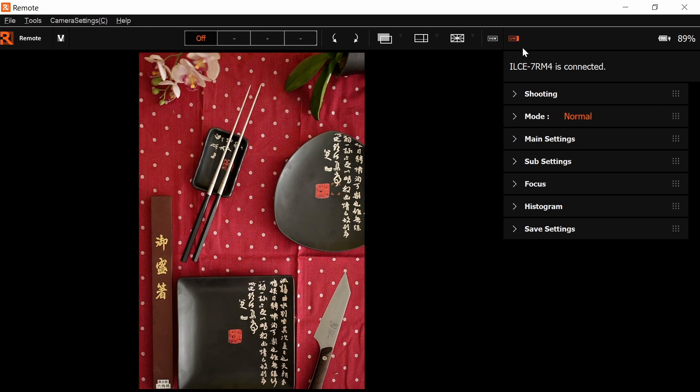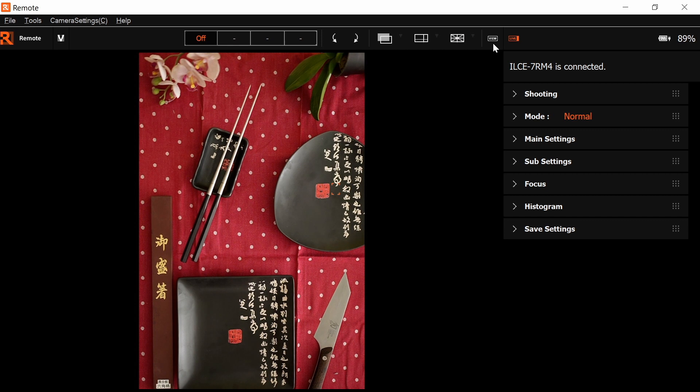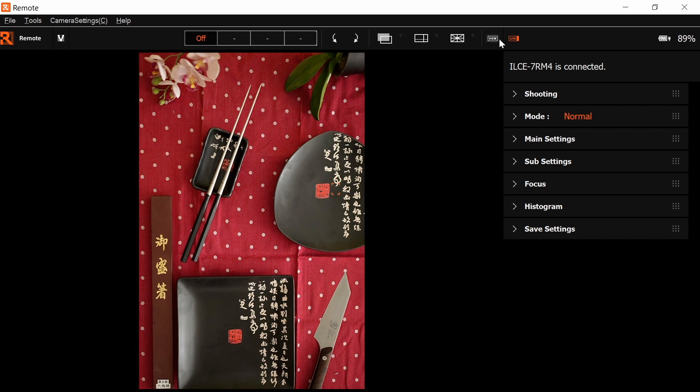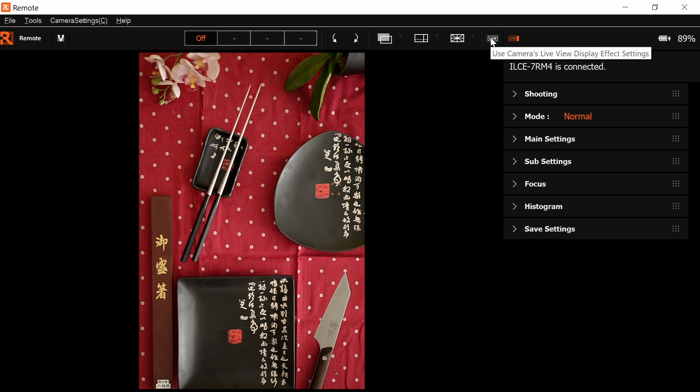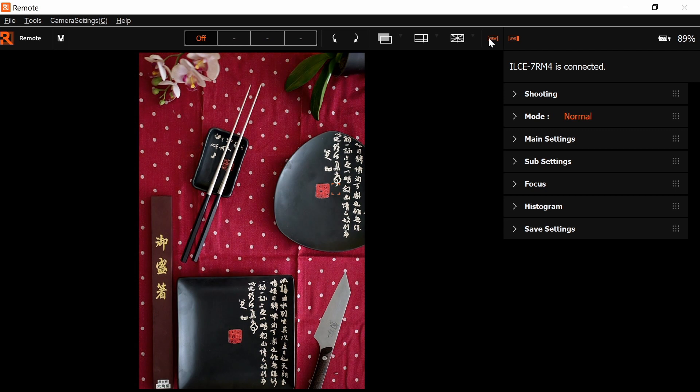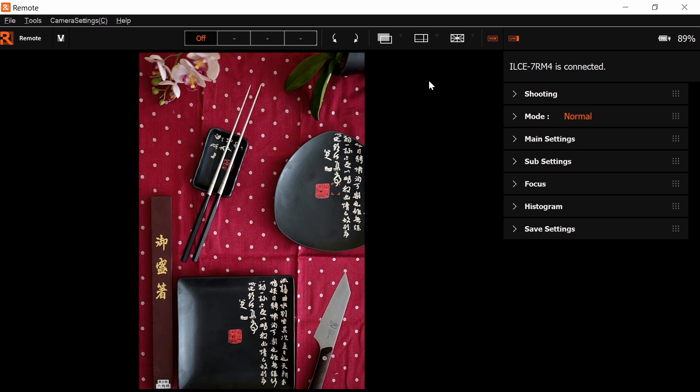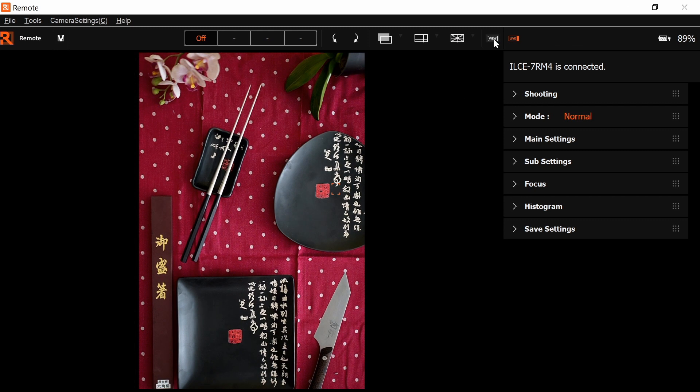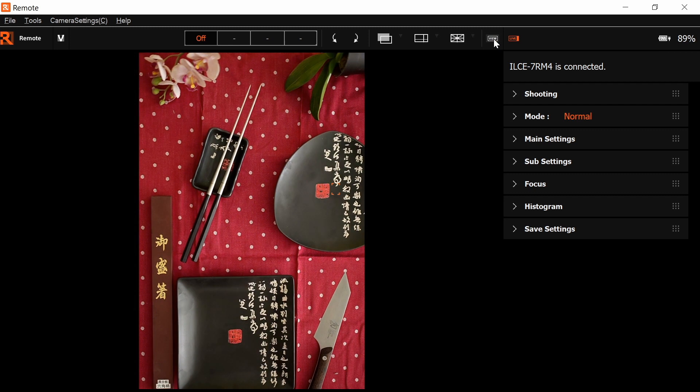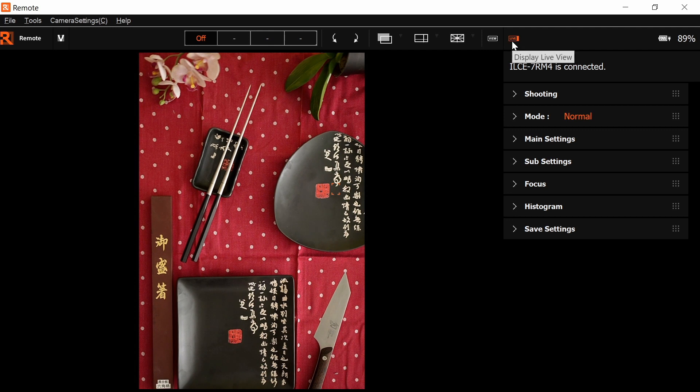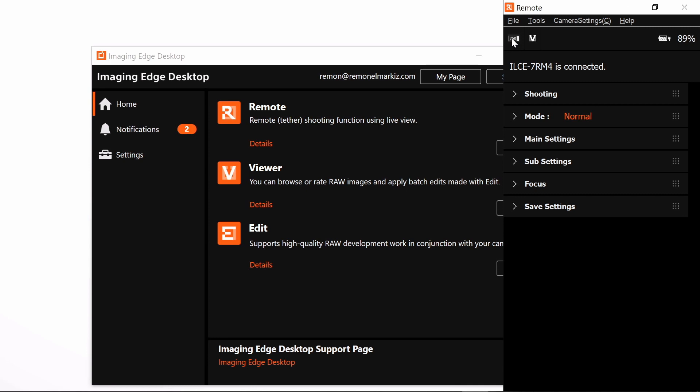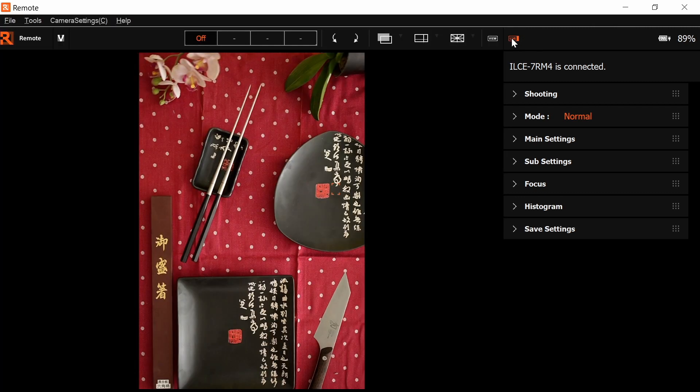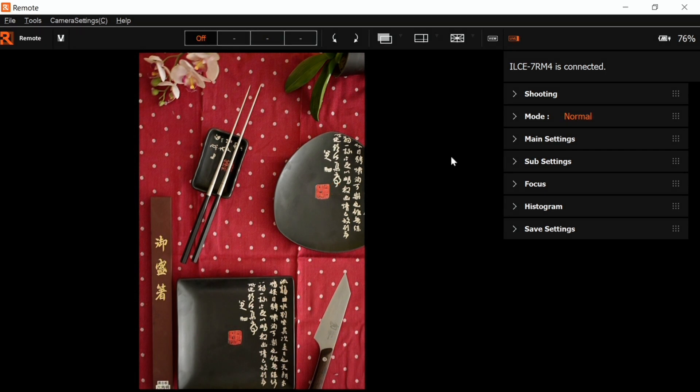These two last options affect the live feed. The first one turns on and off the reflection of the settings on your final image. When it's white, it is reflecting your camera settings. When it's orange, it's disabling this function, allowing you to see the camera even if the settings are totally dark and you're using the flash to light the scene. You can actually see what's in your live feed regardless of your camera settings. I will leave it to reflect my settings. This last button will turn off your live feed completely, and you can turn it on again from using this one.